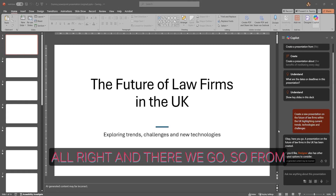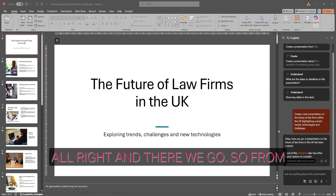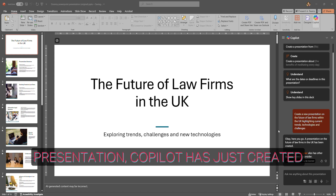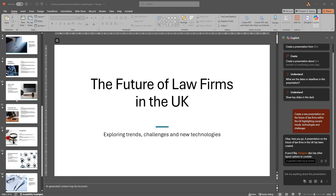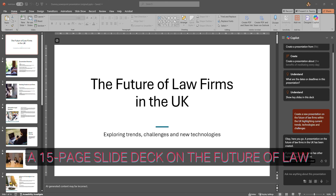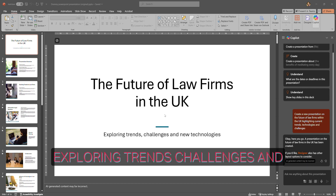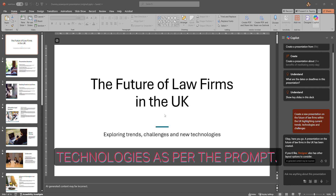And there we go. From scratch, starting from a blank presentation, Copilot has just created a 15-page slide deck on the future of law firms within the UK, exploring trends, challenges, and technologies as per the prompt.